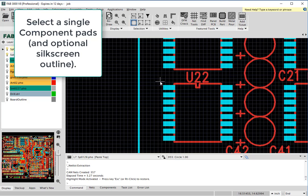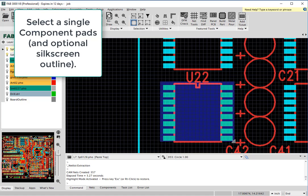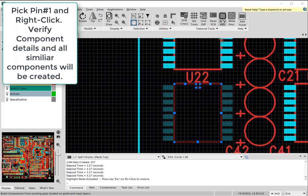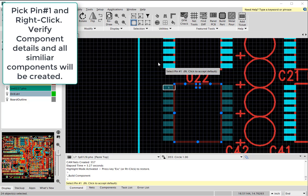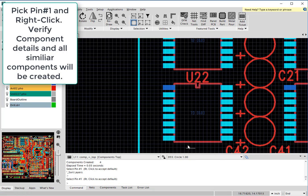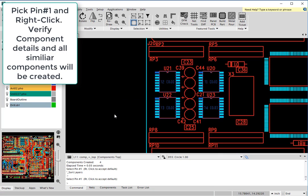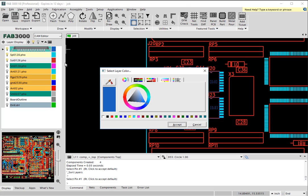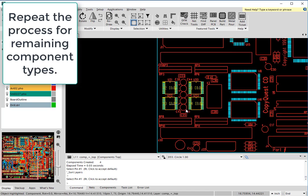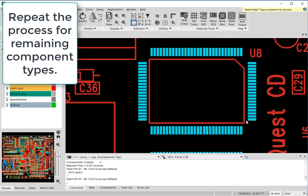So what you'll do is you'll select the footprints for a single component, use the command build part, verify pin 1, and at this point simply verify OK and all similar components will be automatically detected. We'll make this yellow to make it a little easier to see that part. And then you just repeat the process for all different types of components on your board.